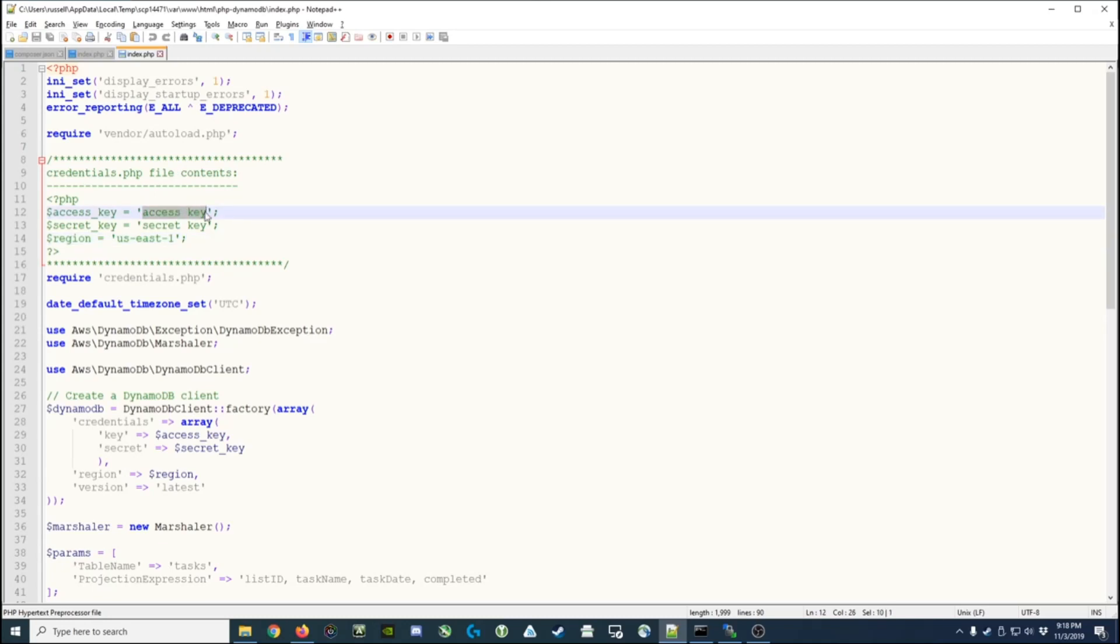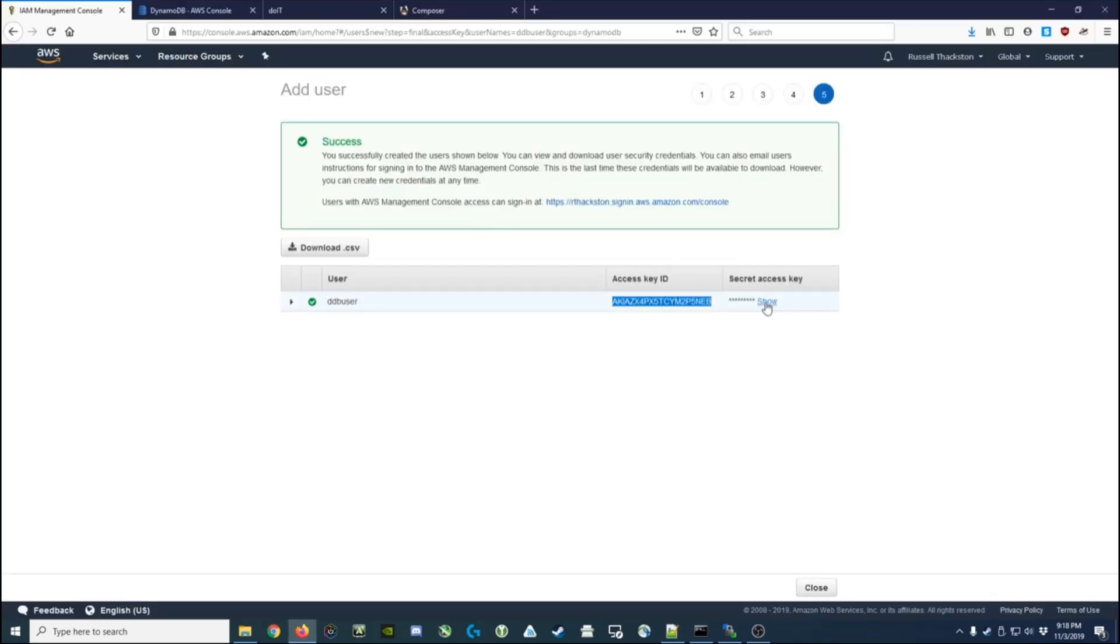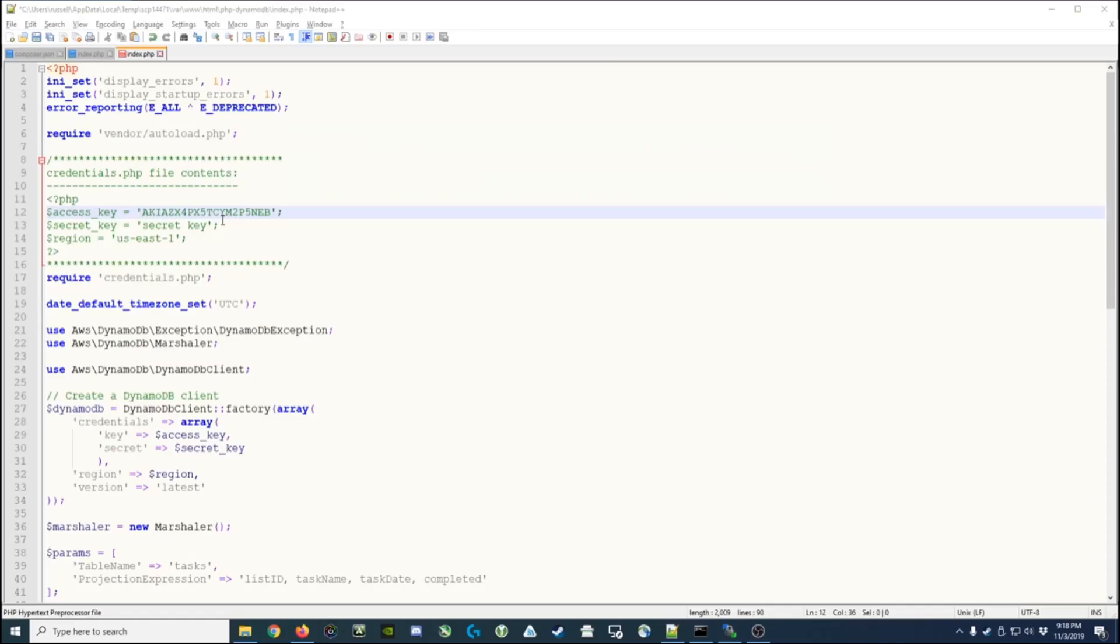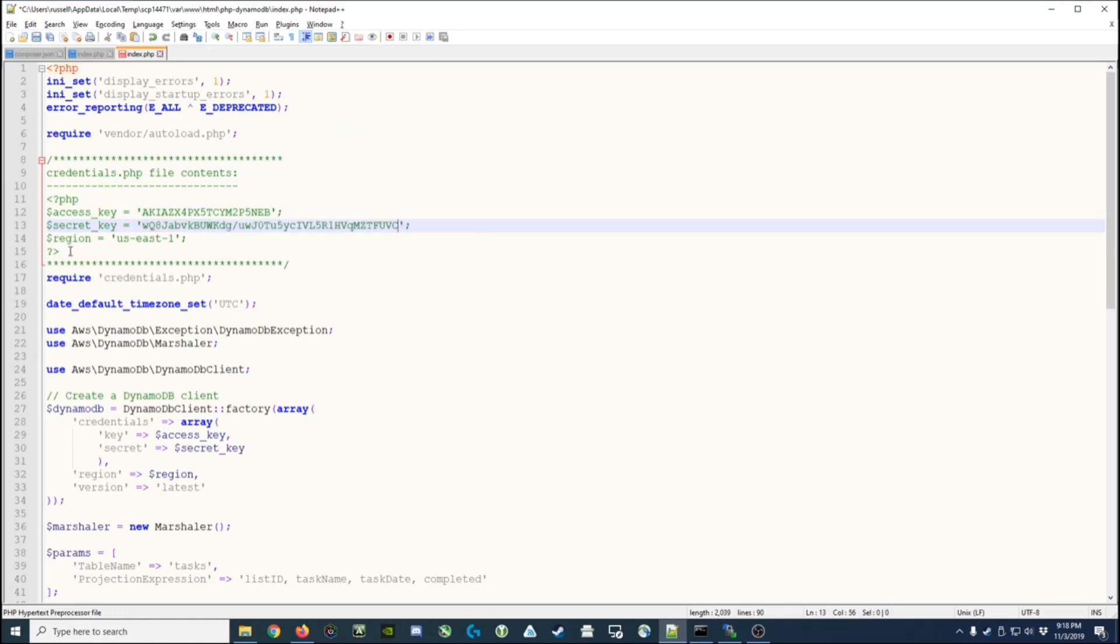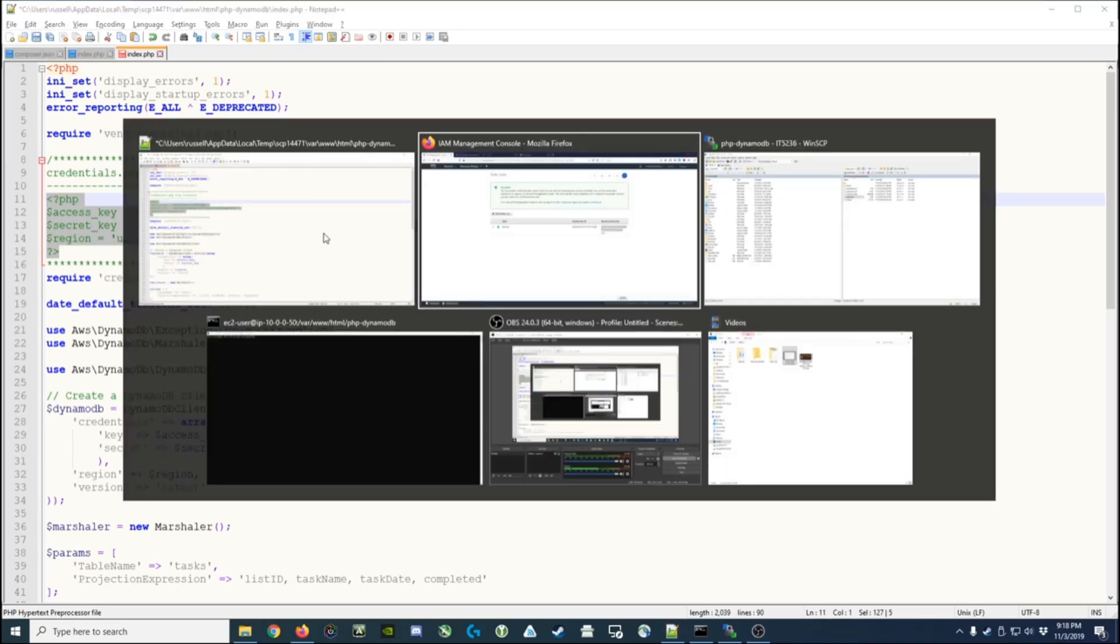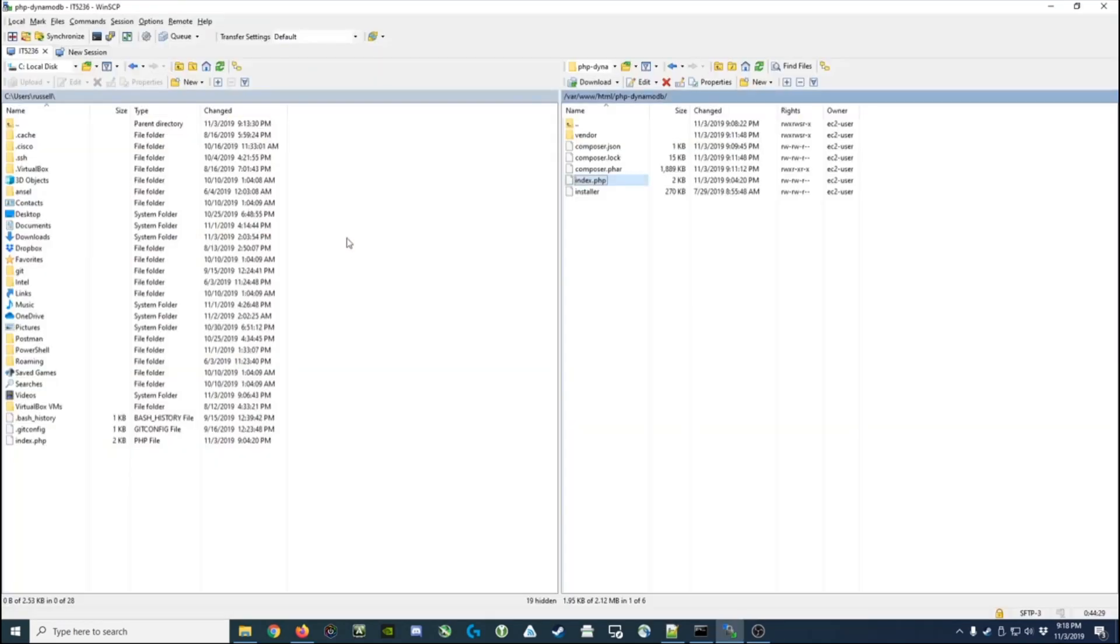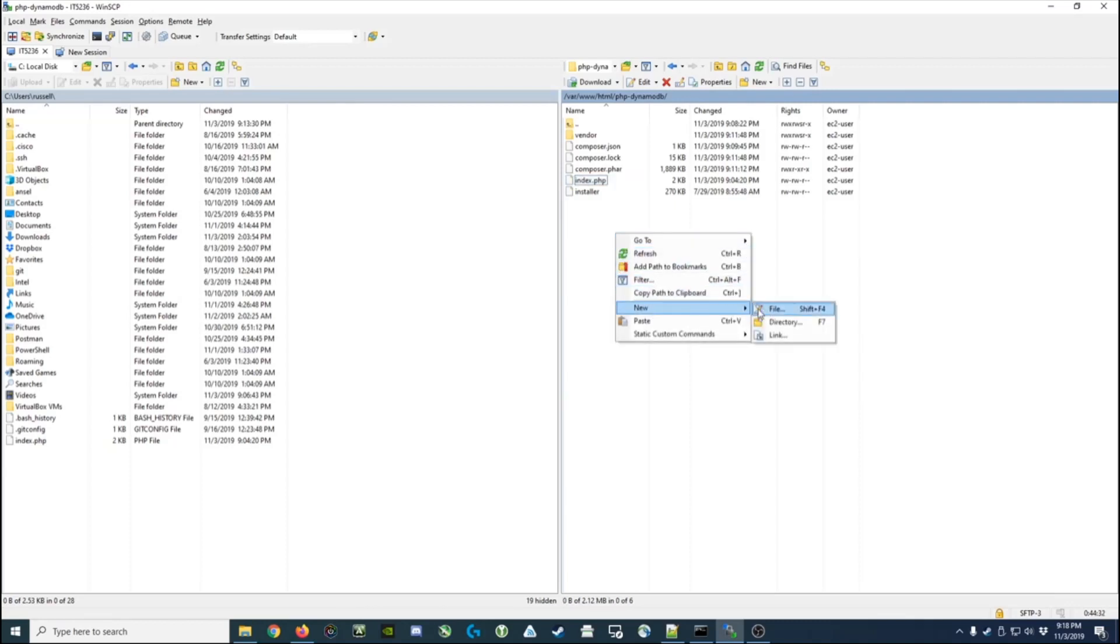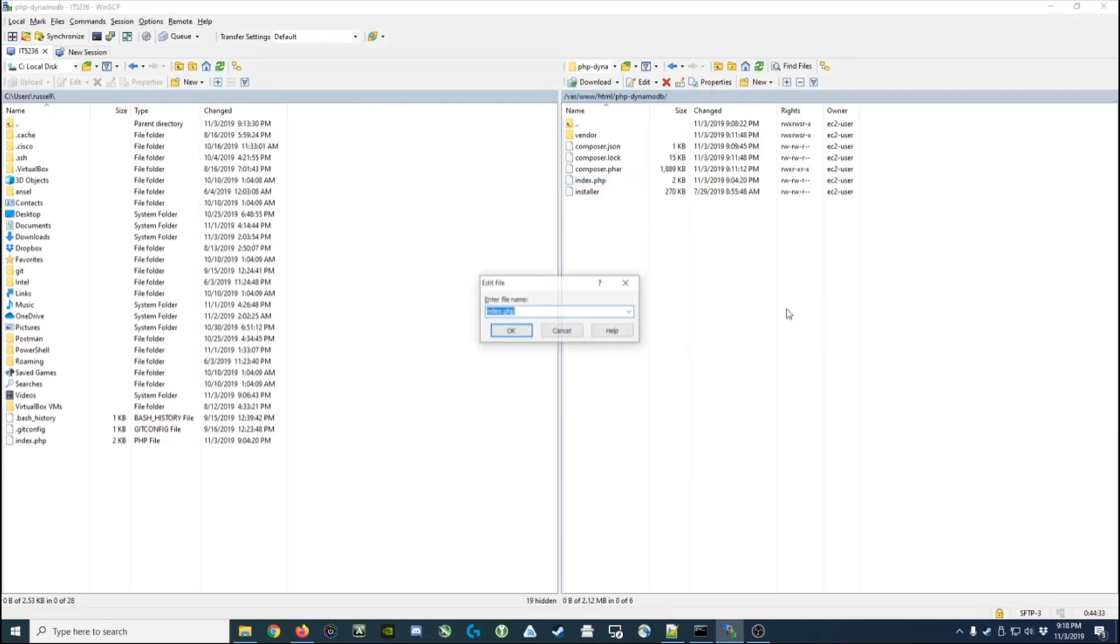I'm going to paste that access key in there. I'm going to show this secret key and copy it and paste it over the secret key that we have here. This really just needs to go into its own credentials.php file.